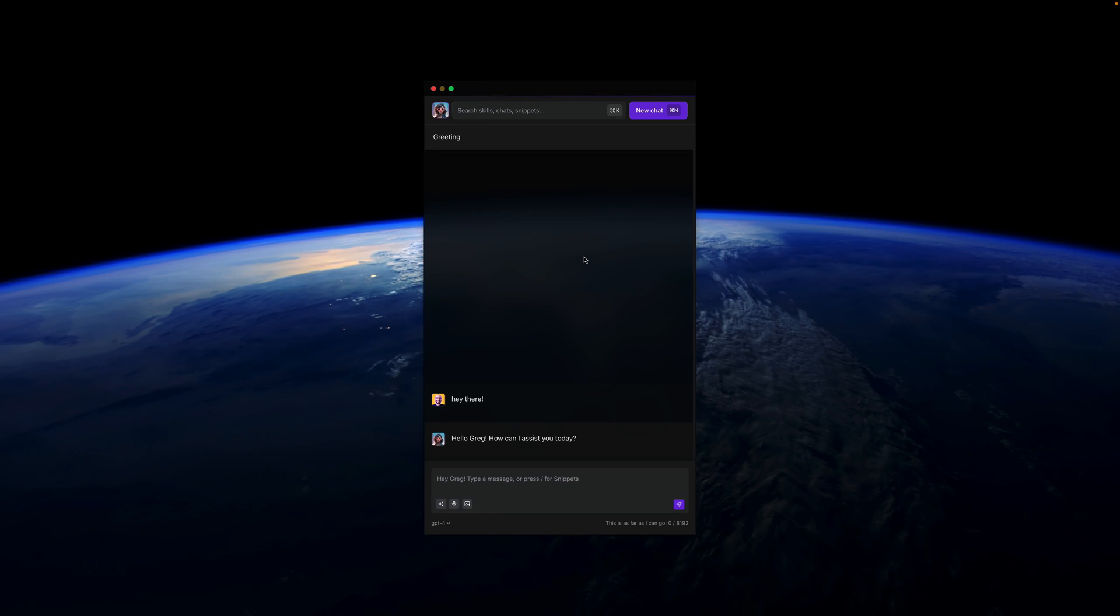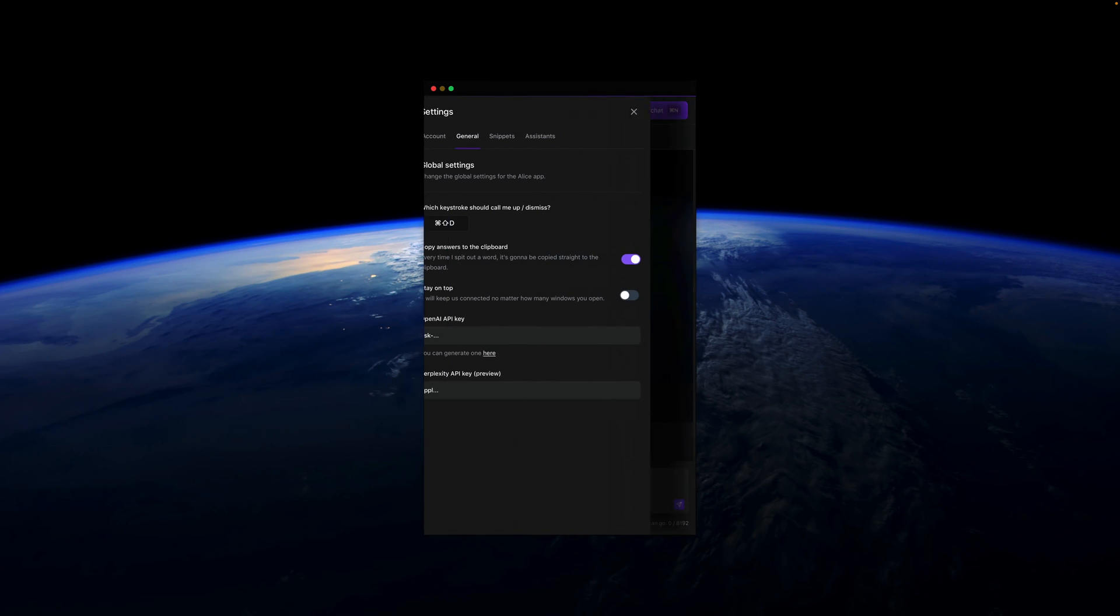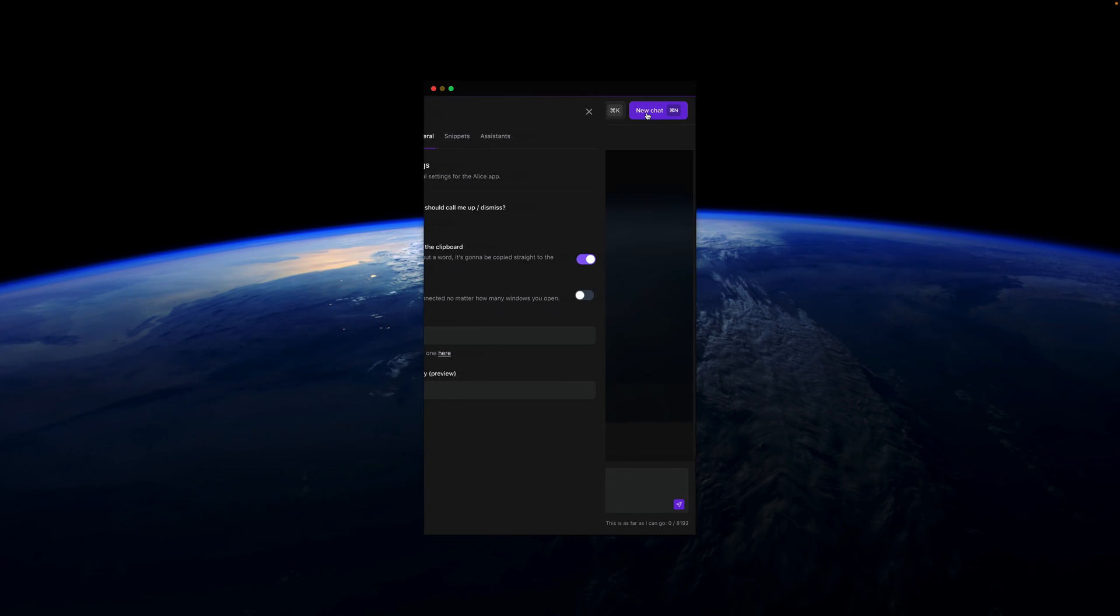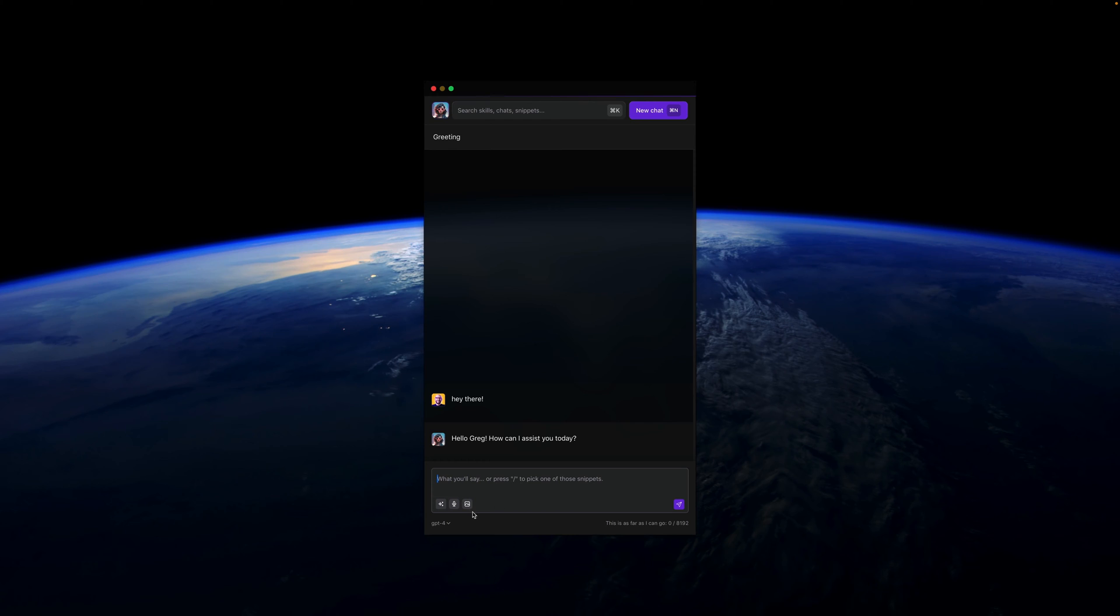But as I mentioned, if you go to settings—Command K will also get you there—you have this setting to copy answers to the clipboard, and automatically the answers are copied to my clipboard. So if I ask, for example, to write an email on my behalf, then I don't need to copy the answer. I can just paste it in my email software, and it will work that way.